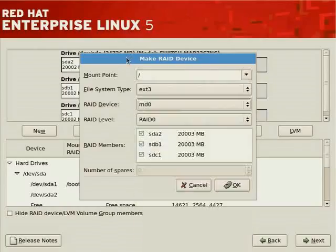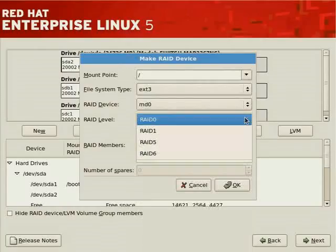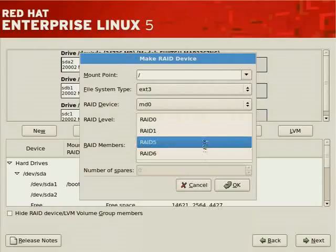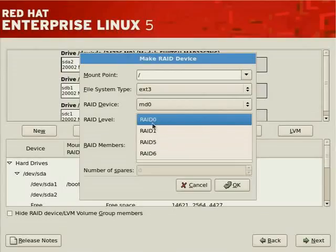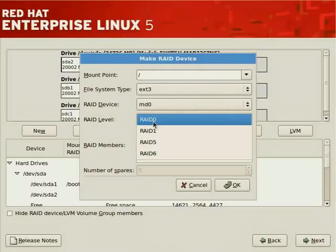RAID 0 offers no redundancy but fast disk access — it's analogous to volume sets in other operating systems, aggregating storage as one large unit and writing data sequentially across disks. If one disk fails, you lose data. Use RAID 0 when speed matters and data is backed up frequently. RAID 1 is mirroring — requires two identical disk sizes. When you write a file it goes to both disks, so if one disk fails the other maintains a copy, unbeknownst to the user.